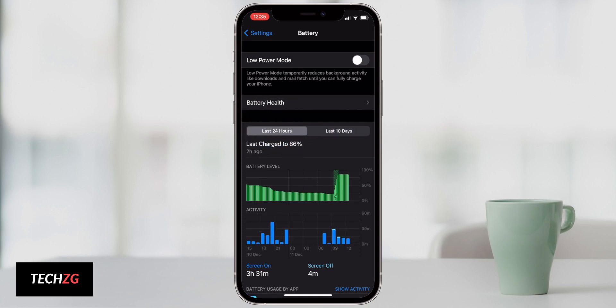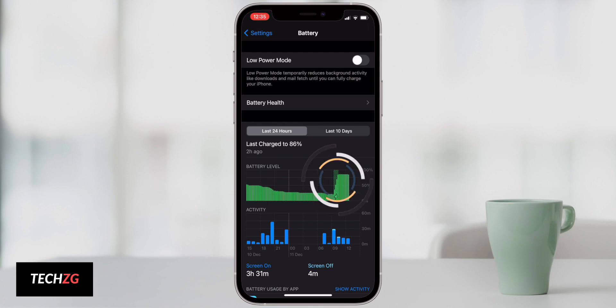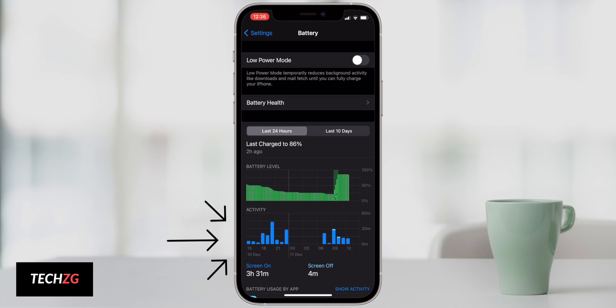You can see that yesterday my usage was pretty normal. There wasn't really anything too drastic, it was just a drip down of the battery, and then this morning I gave it a charge up to about 86%. Down below that graph you can also see the screen on time and screen off.